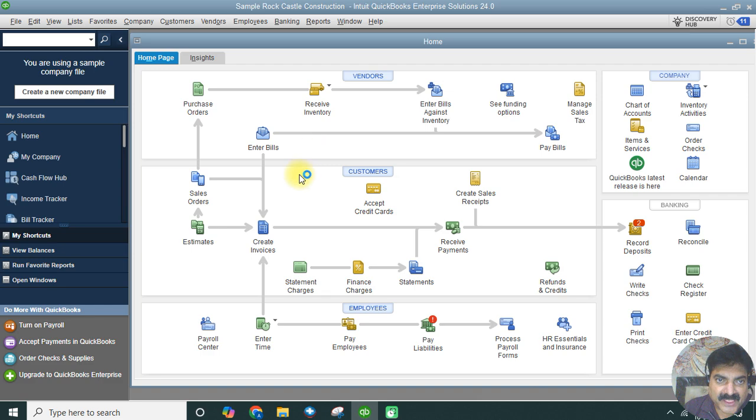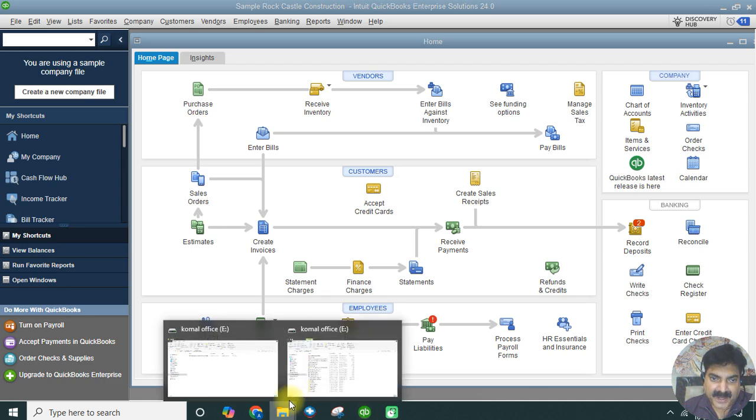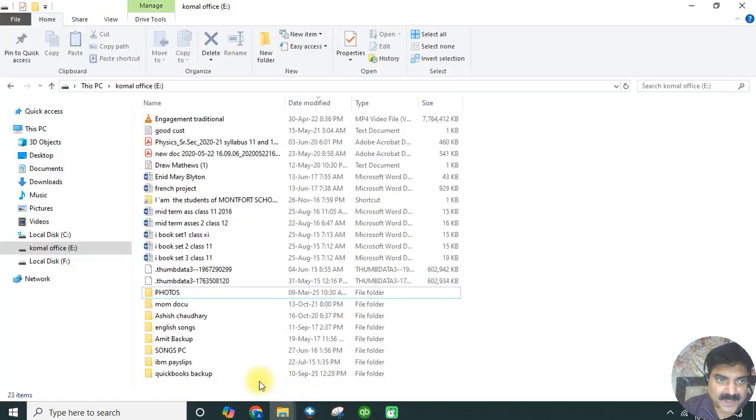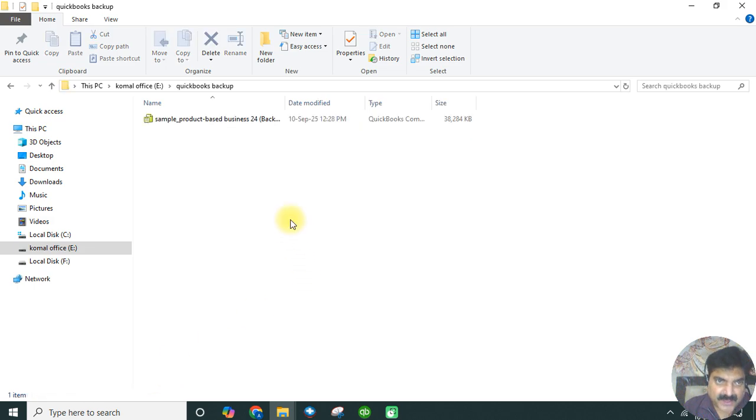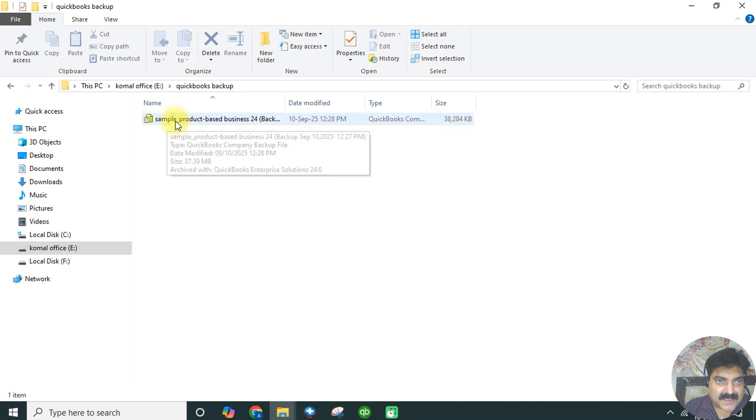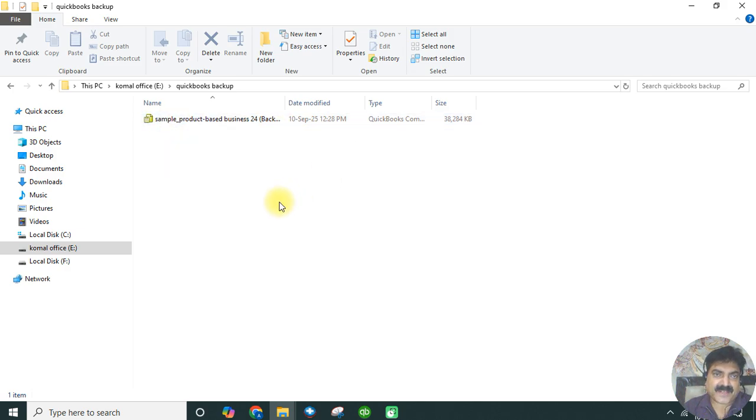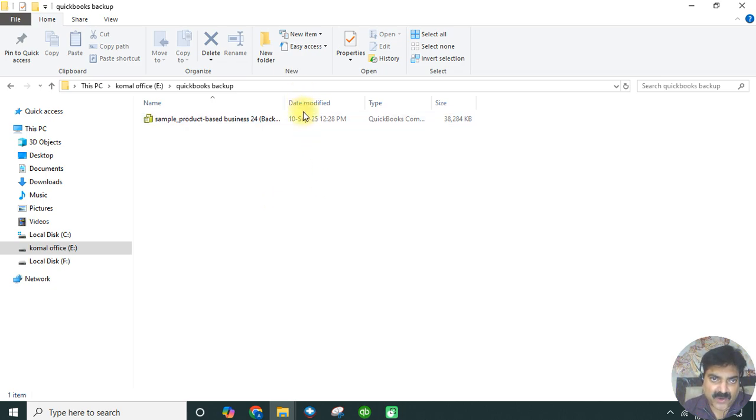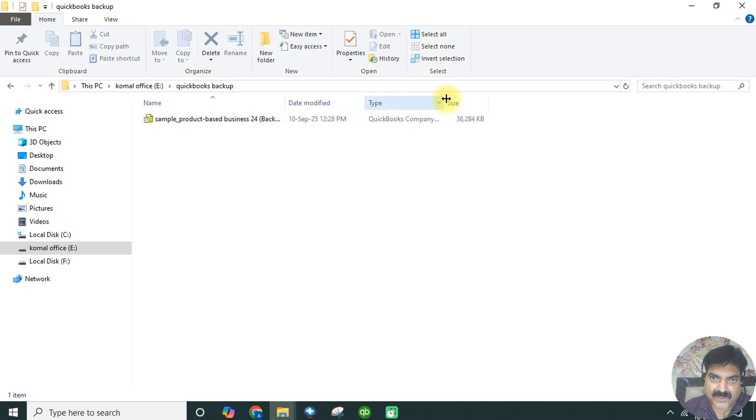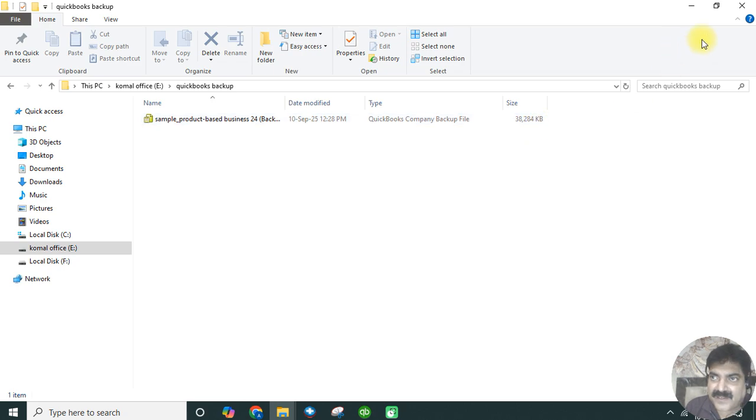Let's see where it has taken a backup. Going to the E drive, we created a folder which says QuickBooks Backup. This is the file we took the backup. When you take a backup, it reduces the size of the file. It has compressed the file and given us the date modified, when you have taken the backup and the time, and changed the extension to QuickBooks Company Backup file. This is the size of the file.